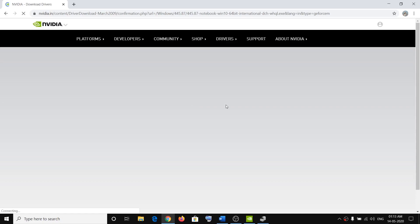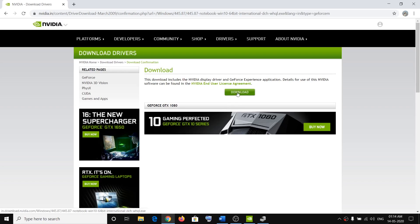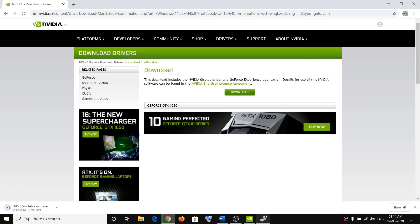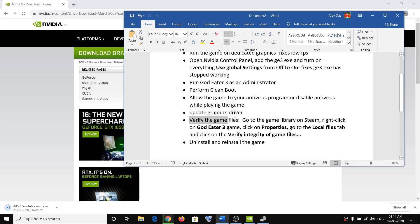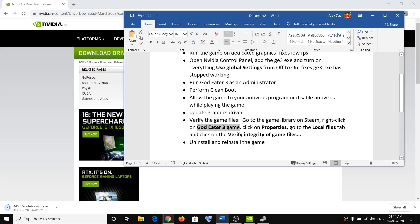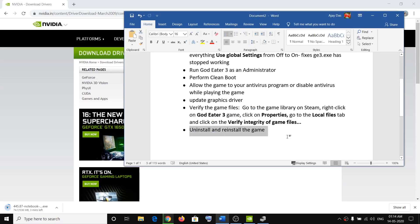Click Download. Once the exe file downloads, run it. During installation, select the Custom option — the next screen will give you the option to do a clean installation, so make sure you check that box and perform a clean installation. Restart your computer after updating the driver. Next, verify the game files: go to the Steam Library, right-click God Eater 3, select Properties, go to the Local Files tab, and click Verify Integrity of Game Files. Once done, restart and try launching the game.